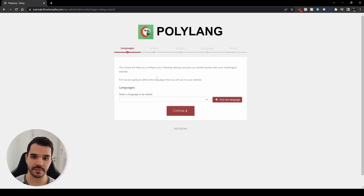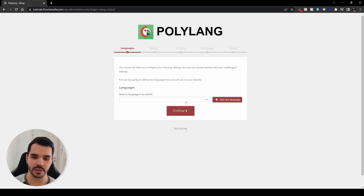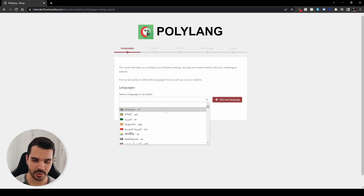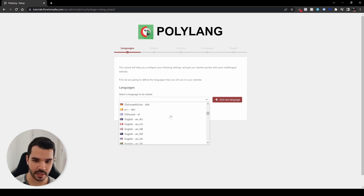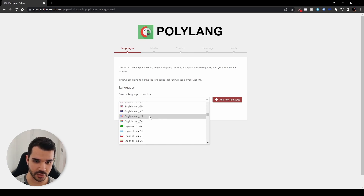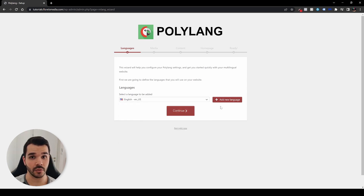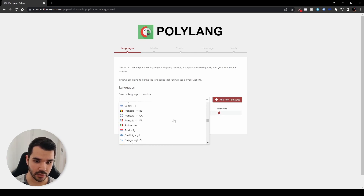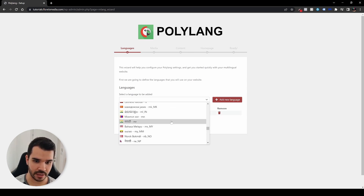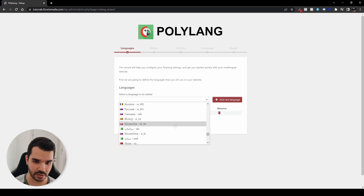When you activate it, make sure that you will set up your main website language. For example, for my language it will be English. You have a ton of languages so you can scroll down and find your own. Let's find English (US). And if you have other languages, hit 'Add new language' and search for your own. I'll search for another language — let's say it's going to be French.